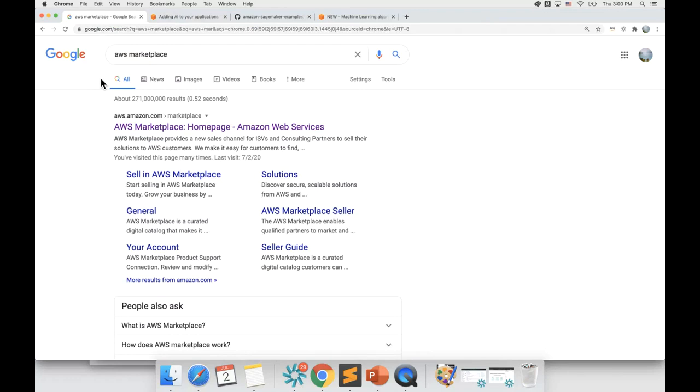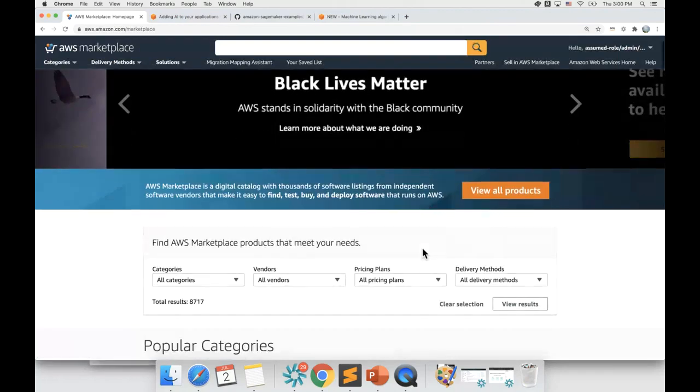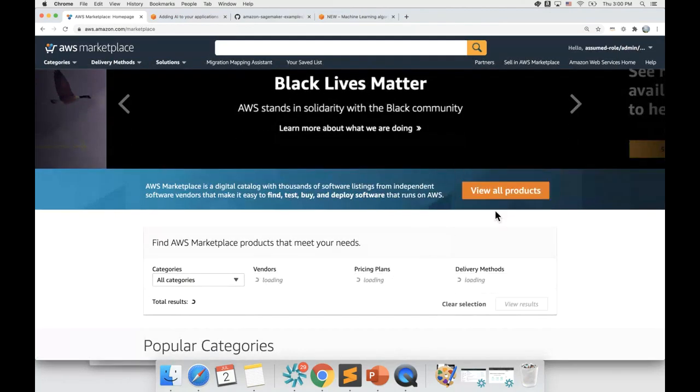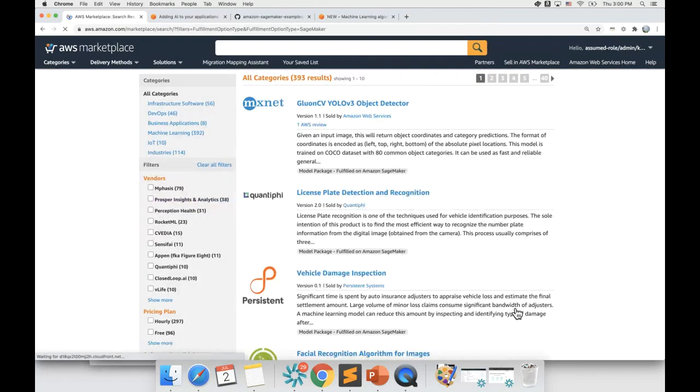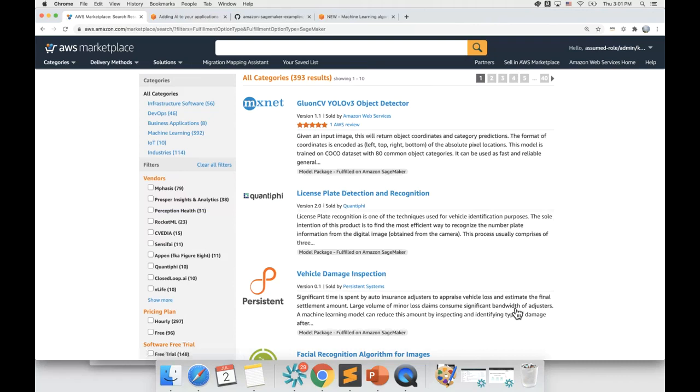First, you open AWS Marketplace. Then, you choose Amazon SageMaker as the delivery method. Now, let's say that I'm looking for machine learning models that can identify specialized machinery such as forklifts and even potentially return the make, model, and year of the car in the picture.